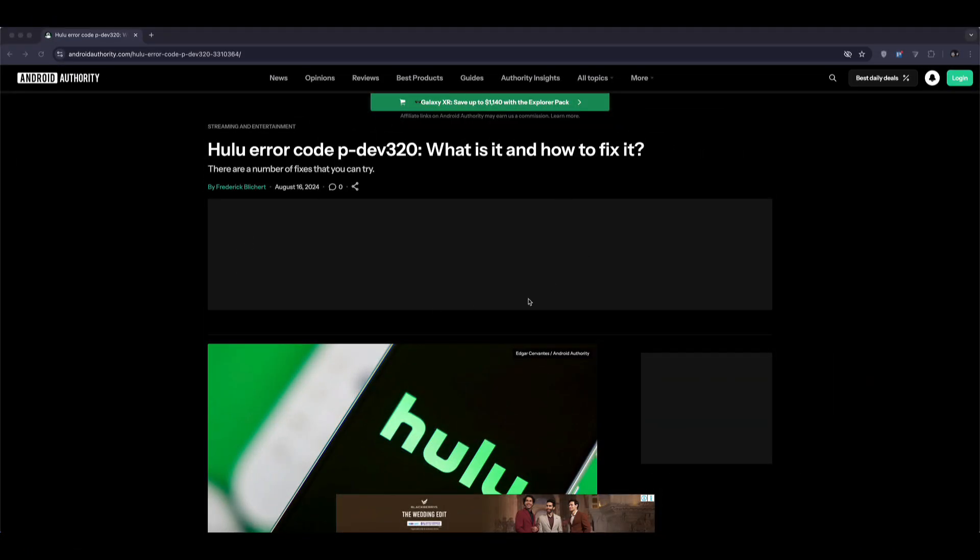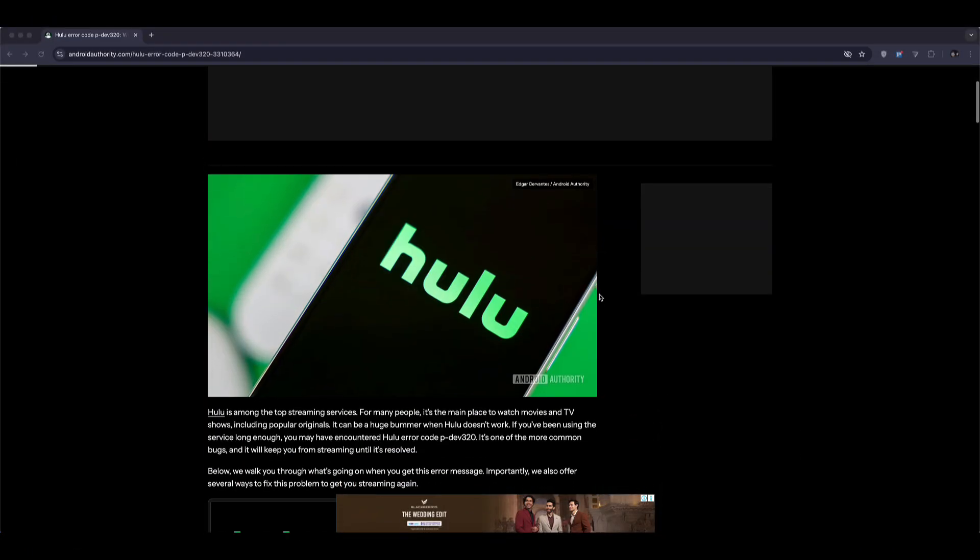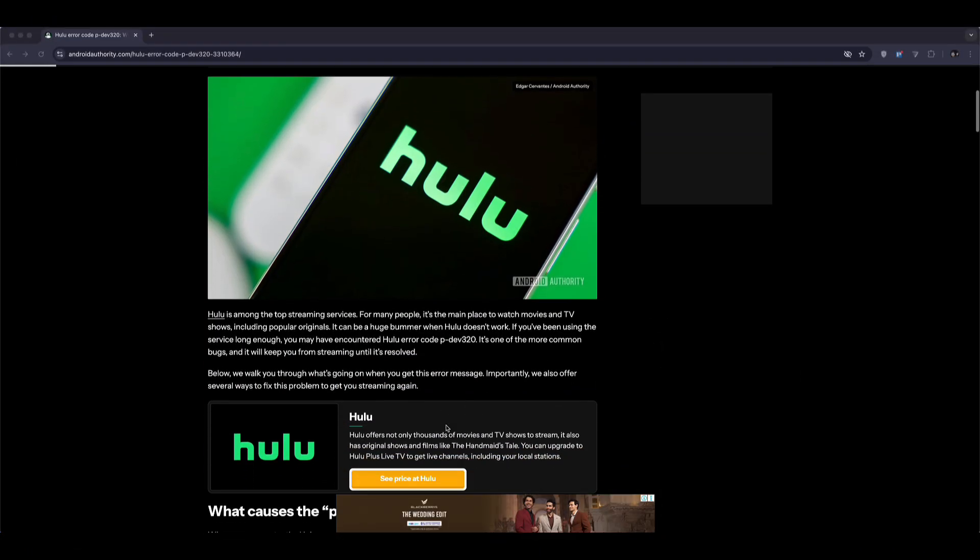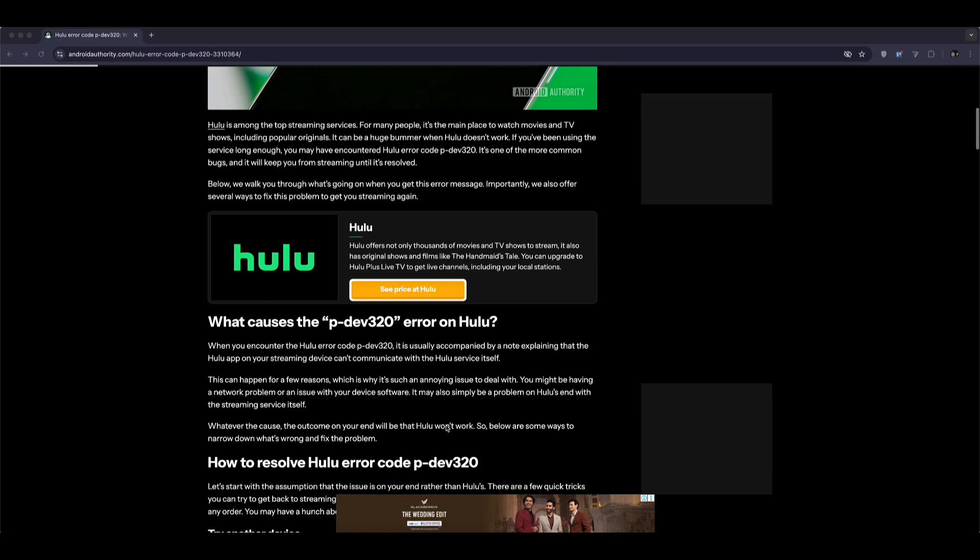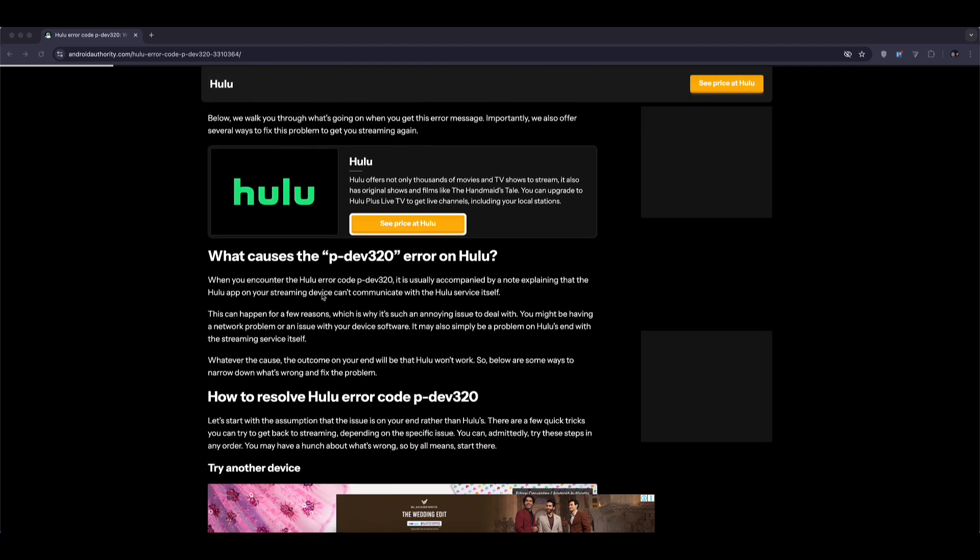Now this error usually happens when the Hulu app can't properly communicate with Hulu's servers. It could be due to a weak internet connection, an outdated app, or sometimes a temporary issue on Hulu's end.